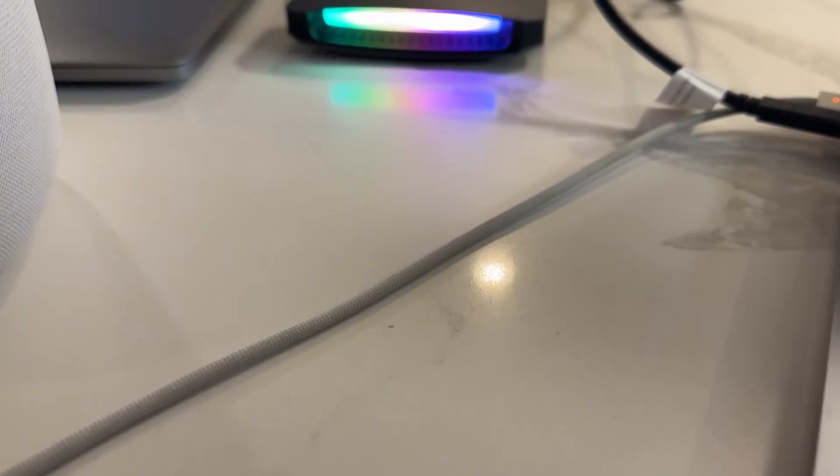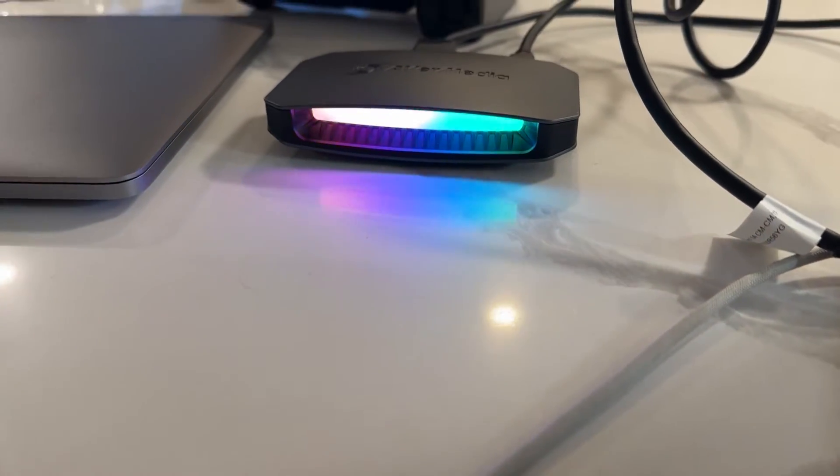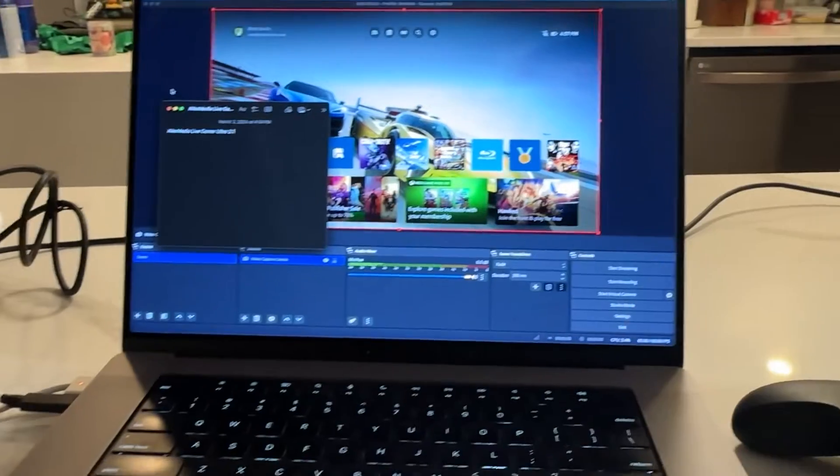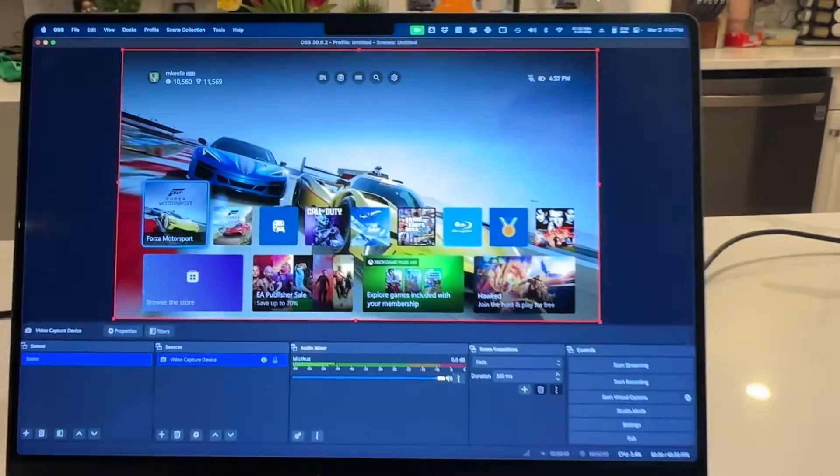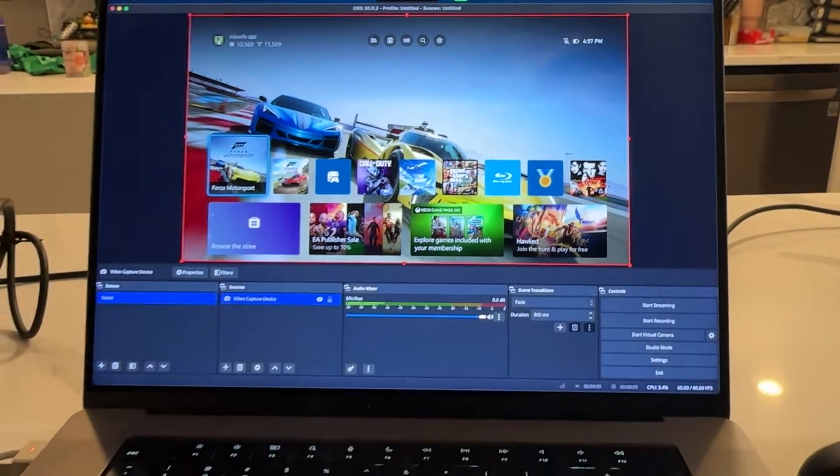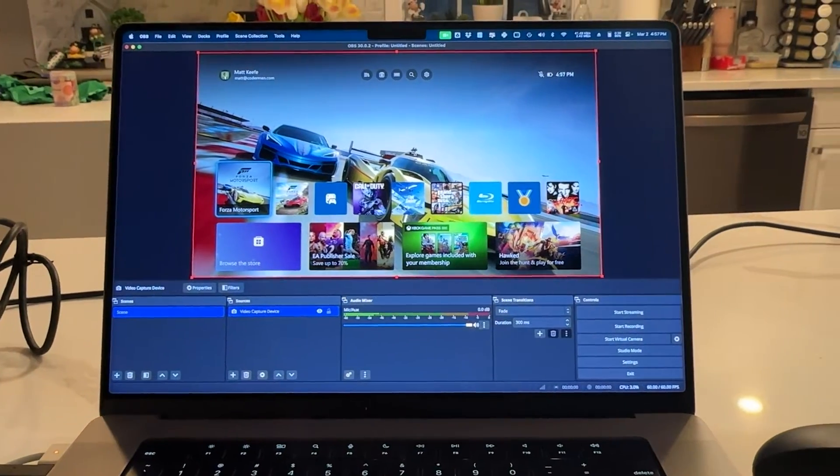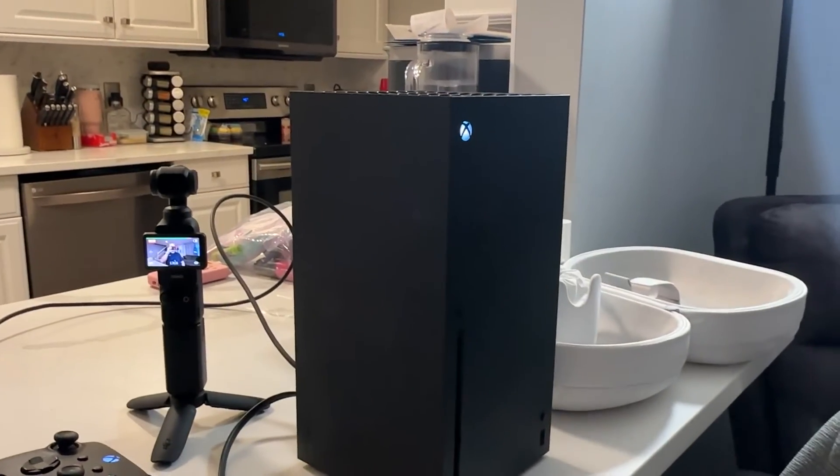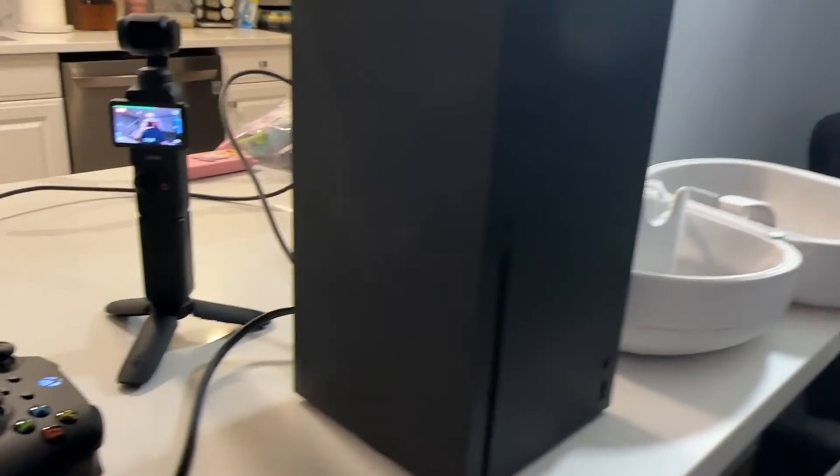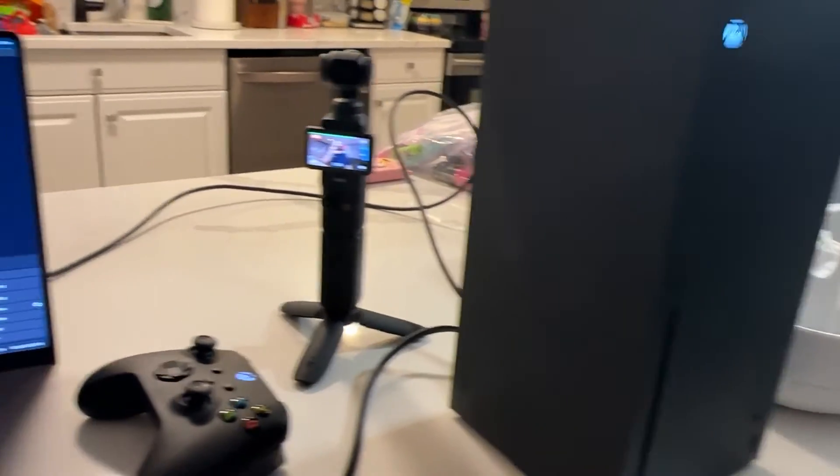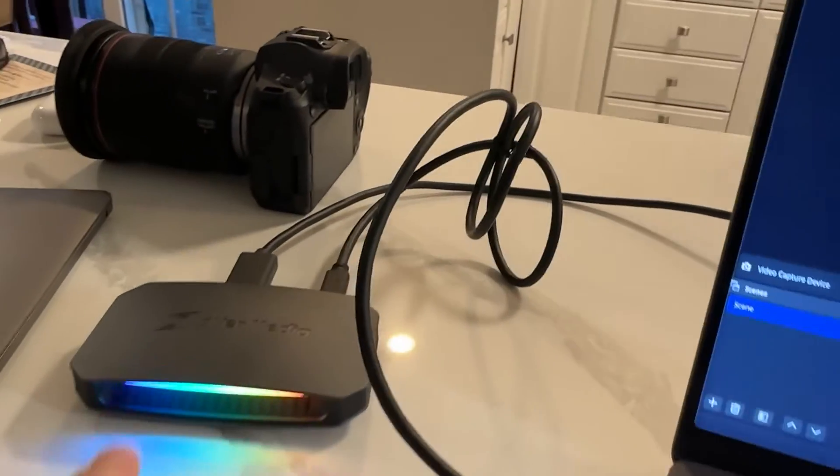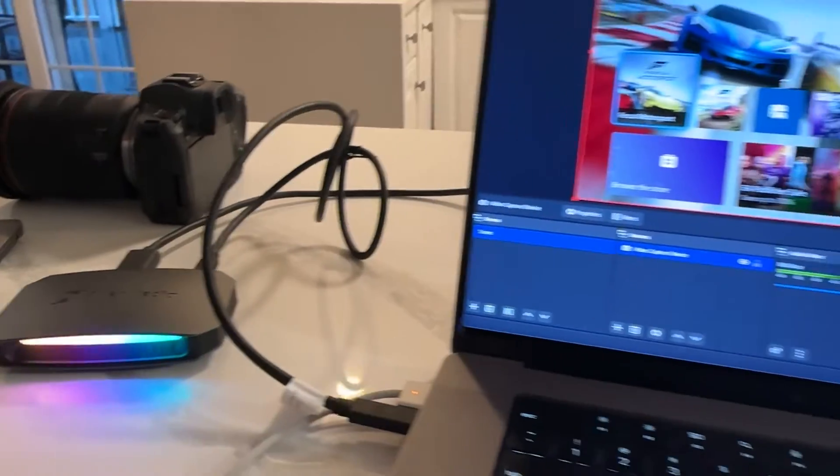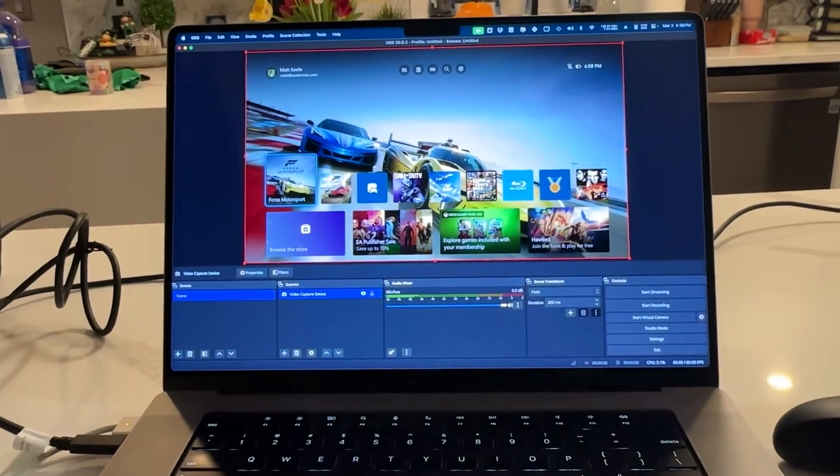All right, so first off I have this device here called the Avramedia Live Gamer Ultra 2.1. I'll go ahead and leave a link in the description if you want to check it out. Then I have my computer here and you can see I have Forza running in OBS, which is streaming software. And then I have the Xbox sitting right here. All I have is basically this set up through HDMI and then this device here is connected to USB-C.